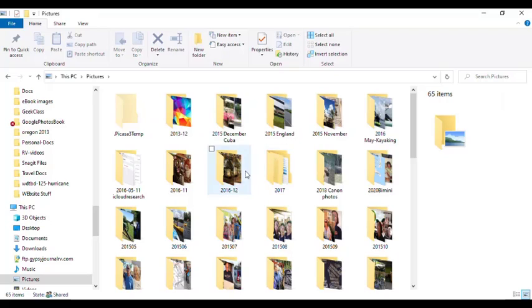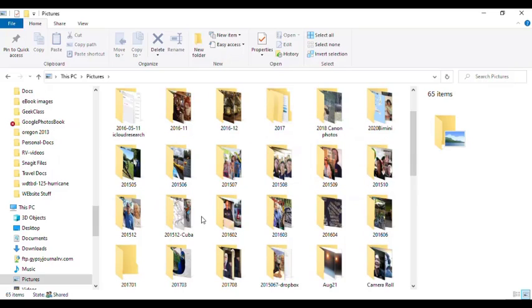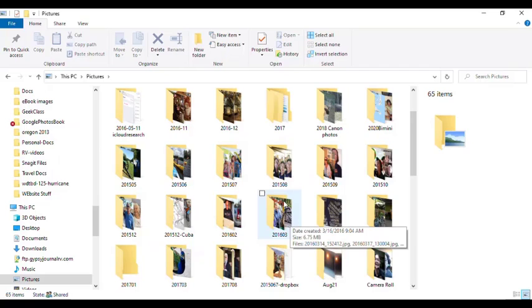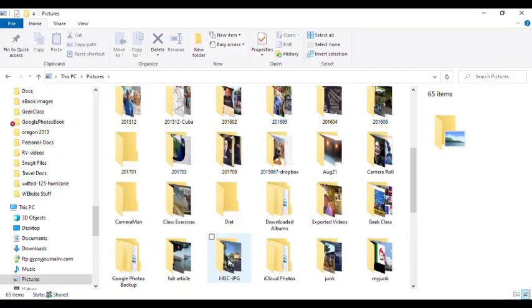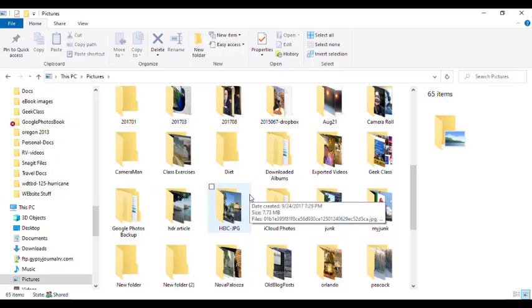And it's showing me I have 2016, 2017, 2018. Now, my 2018, 19, and 20 photos are already in my Google Photos, so I don't want them. I know that this 2015 Cuba is already on there, so I know I want the 2016 folders, etc.